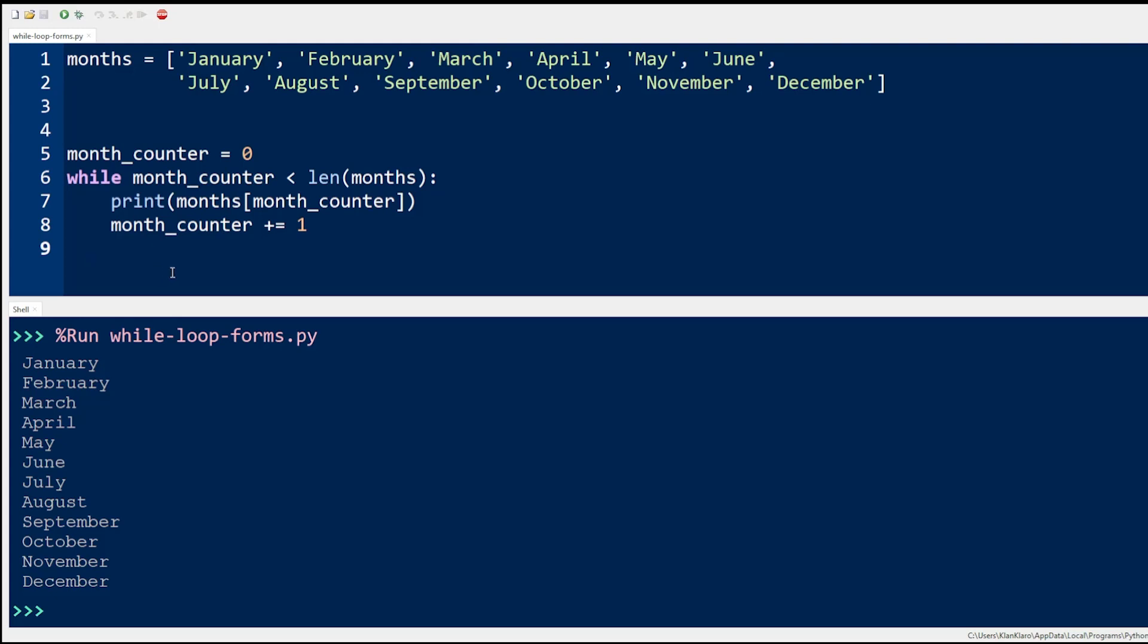Now while this while loop executes without error, this specific set of codes is more efficiently performed with a for loop. Let's take a look at the following code which accomplishes the same task, but with more efficiency and less code.